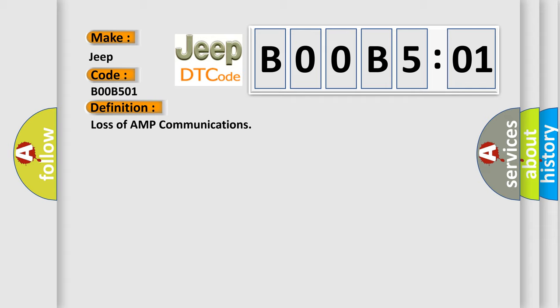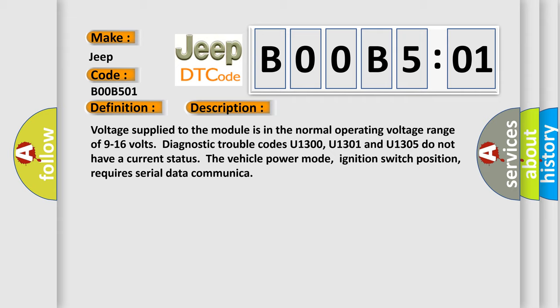And now this is a short description of this DTC code. Voltage supplied to the module is in the normal operating voltage range of 9 to 16 volts. Diagnostic trouble codes U1300, U1301 and U1305 do not have a current status. The vehicle power mode, ignition switch position, requires serial data communication.